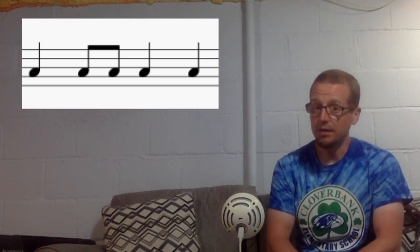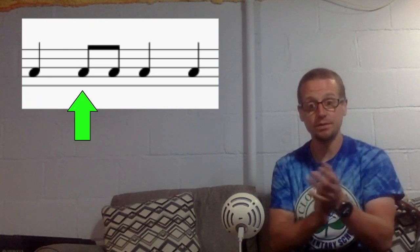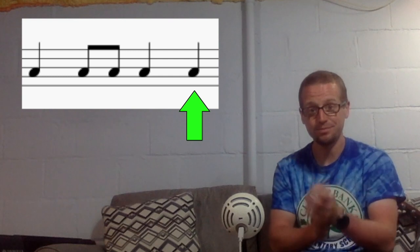Now let's clap it. Ready, go. Do, do day do, do.